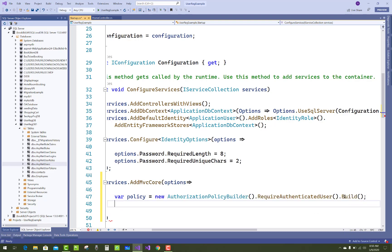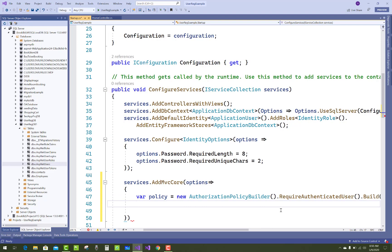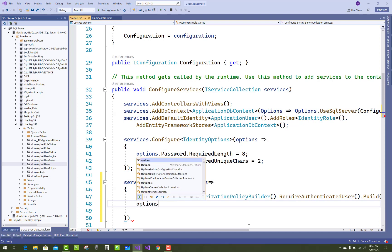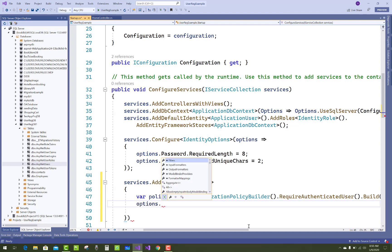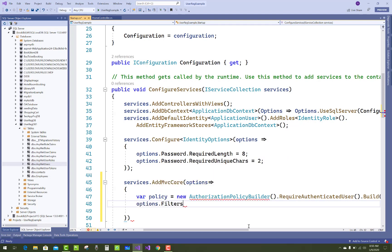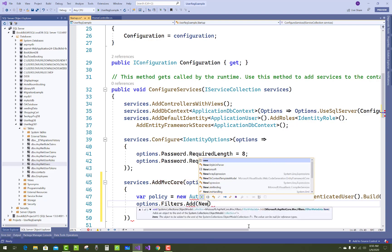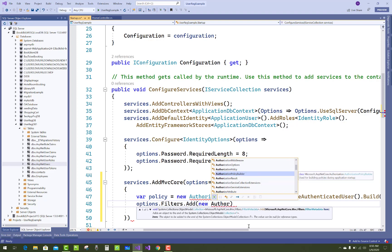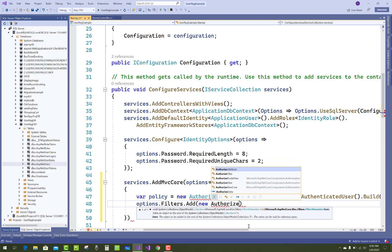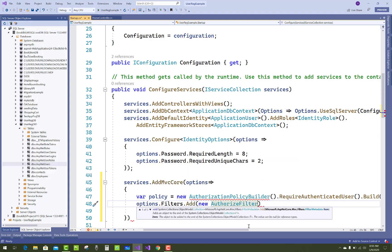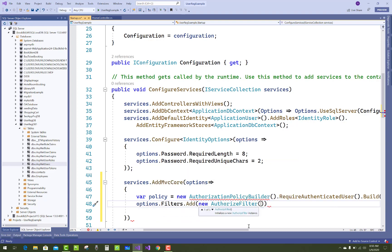By using this, only authenticated users are required to access your application. After that, add options.Filters.Add with a new AuthorizeFilter, passing in the policy you just built.